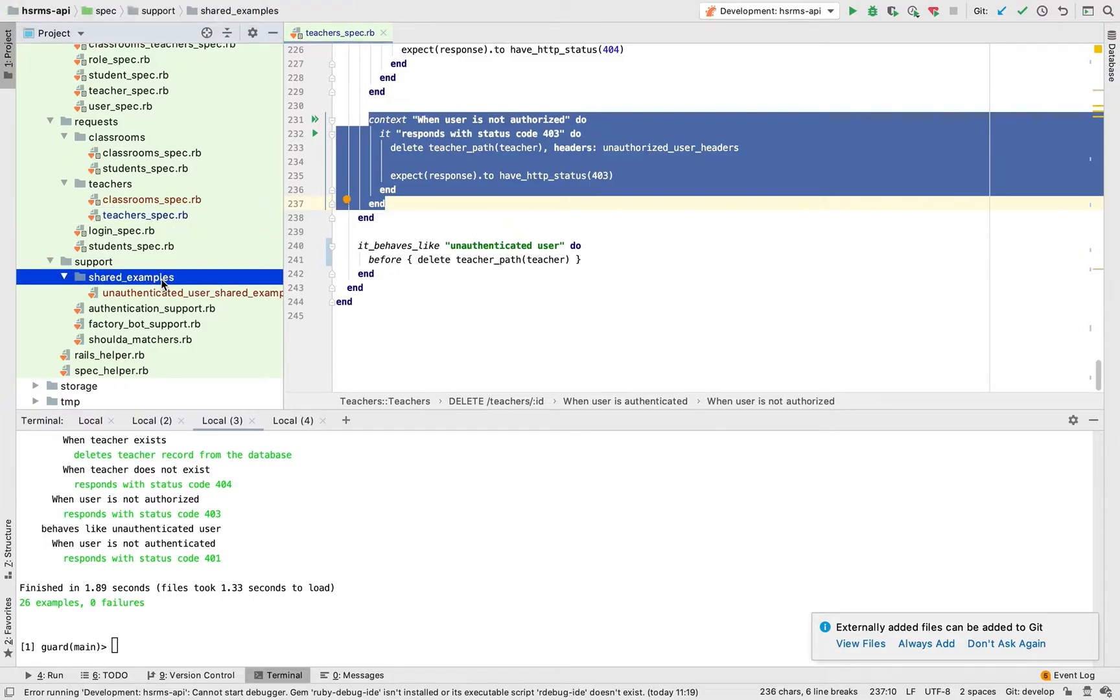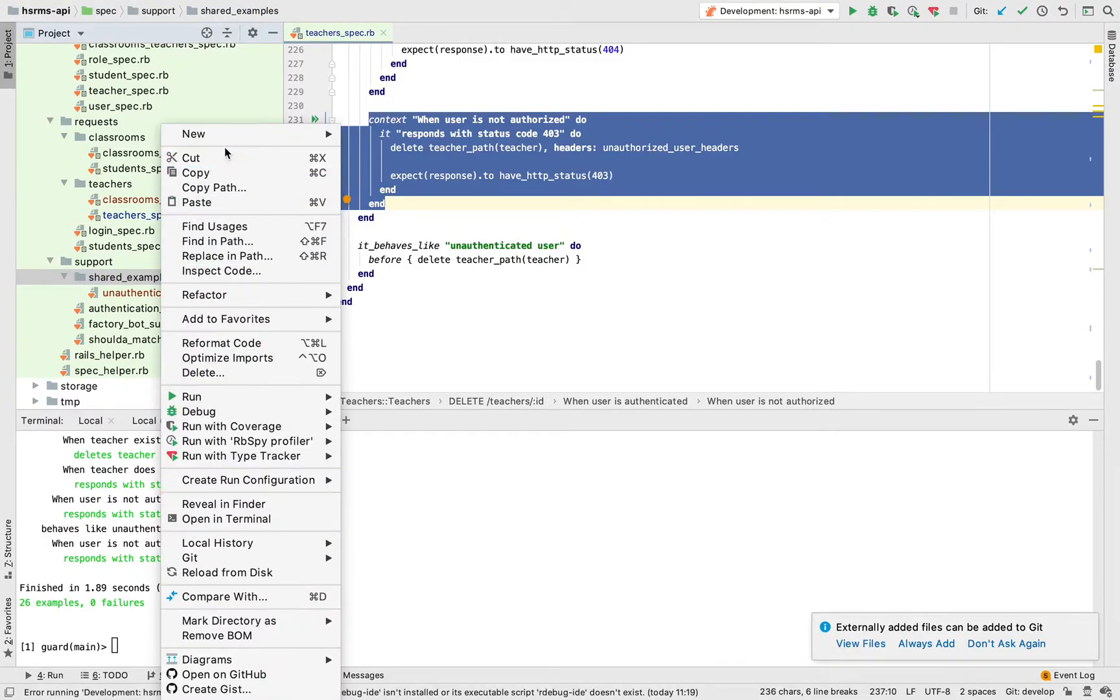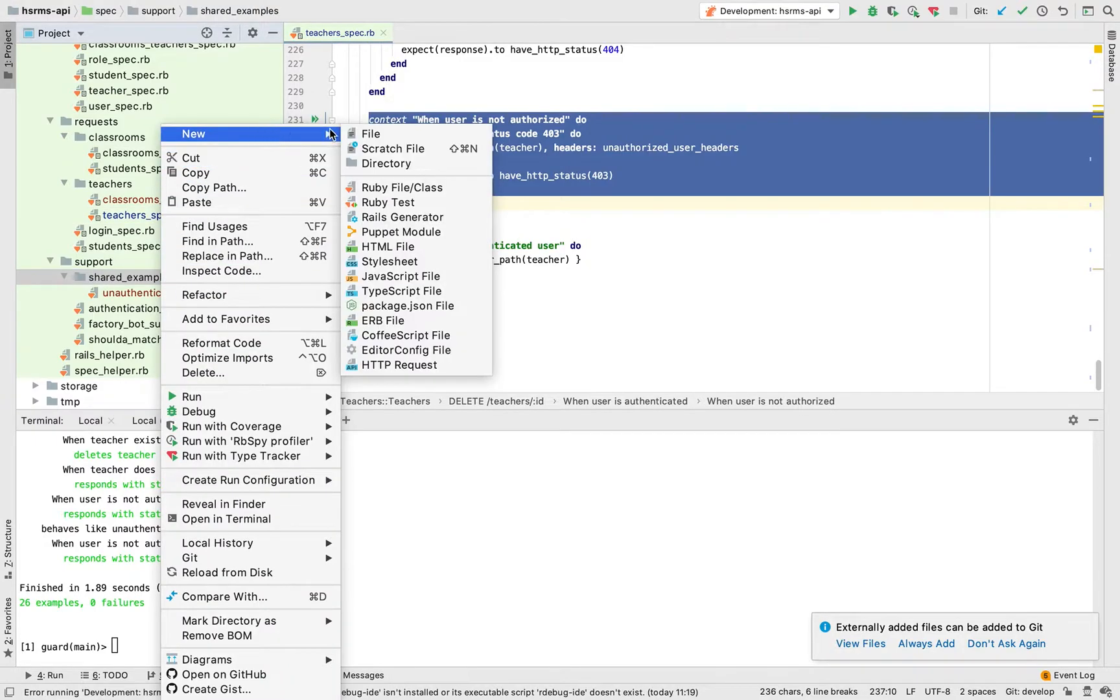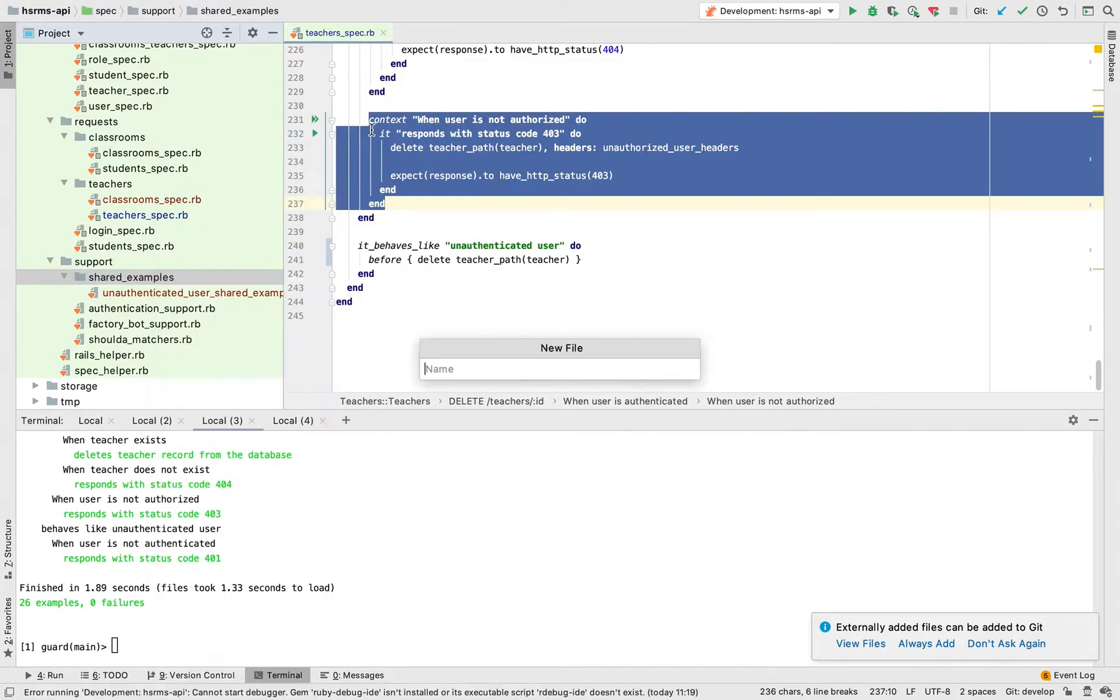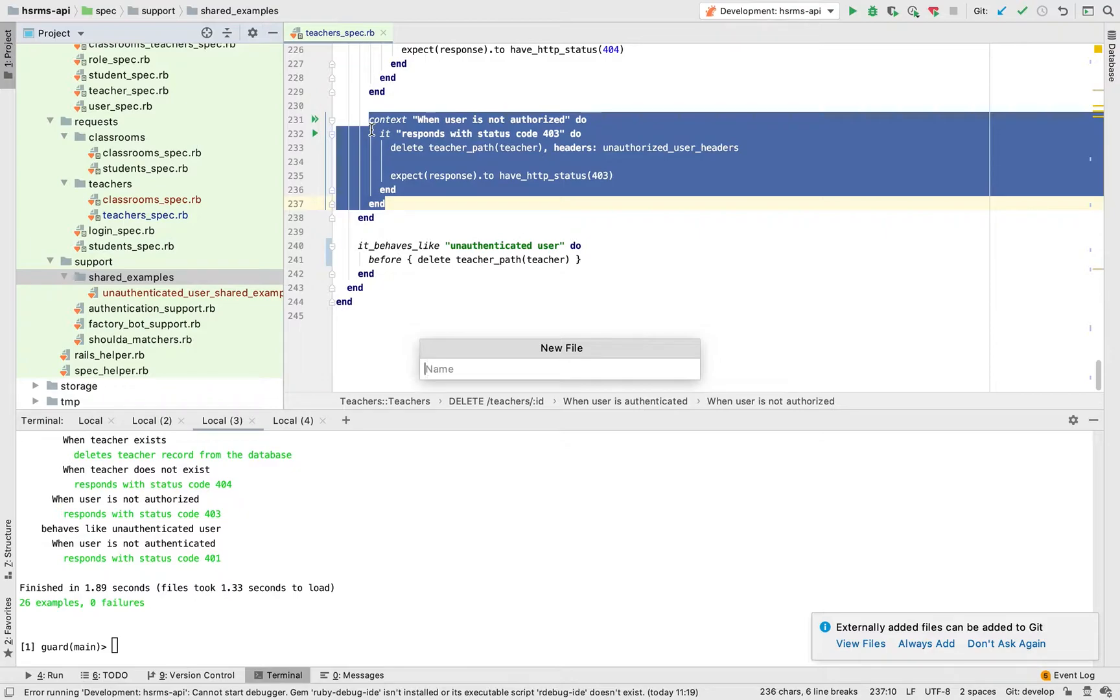You're going to dive into shared examples. Shared examples is a way to group common examples into one container and then you can simply call that container each and every time you want to use it.